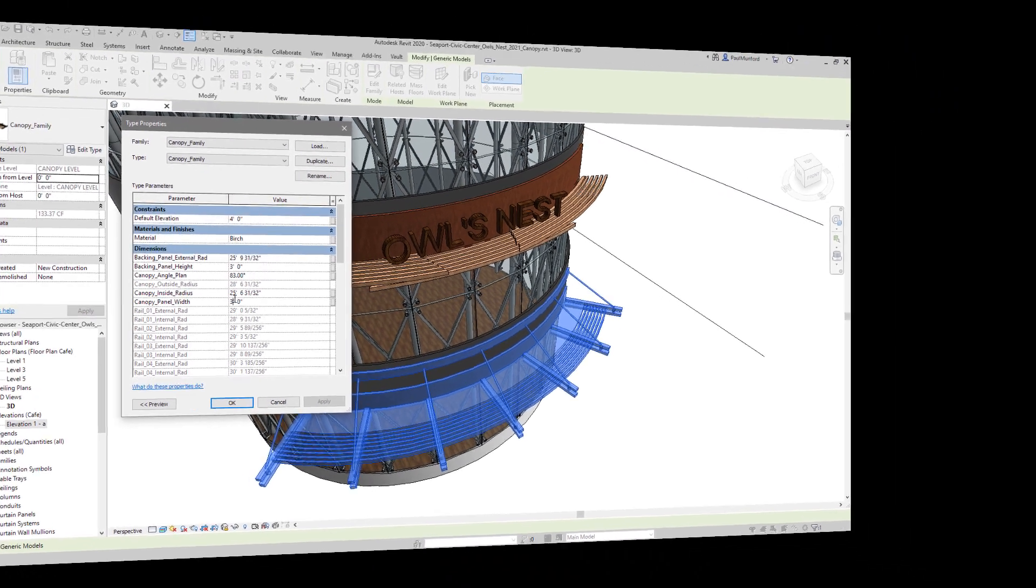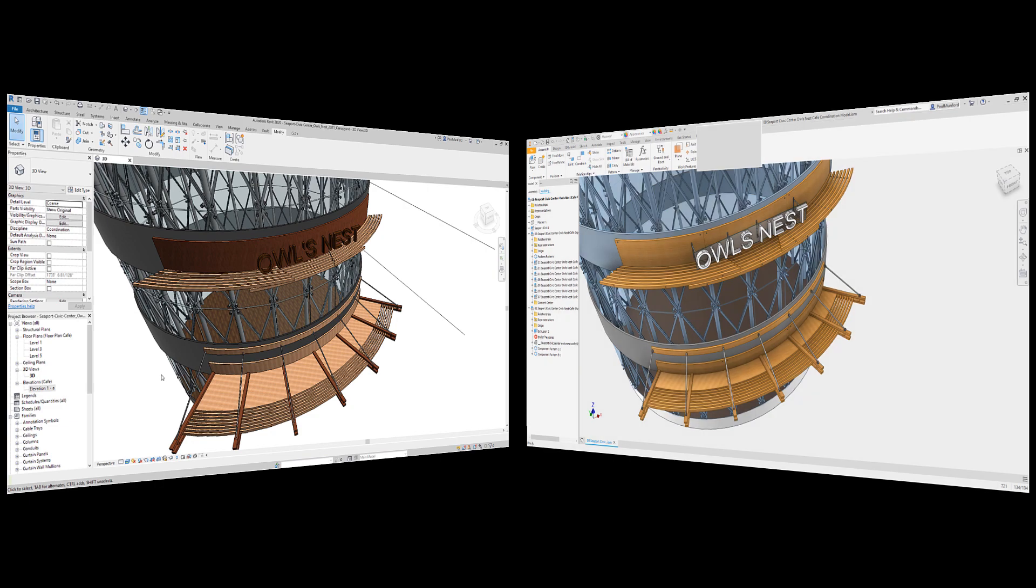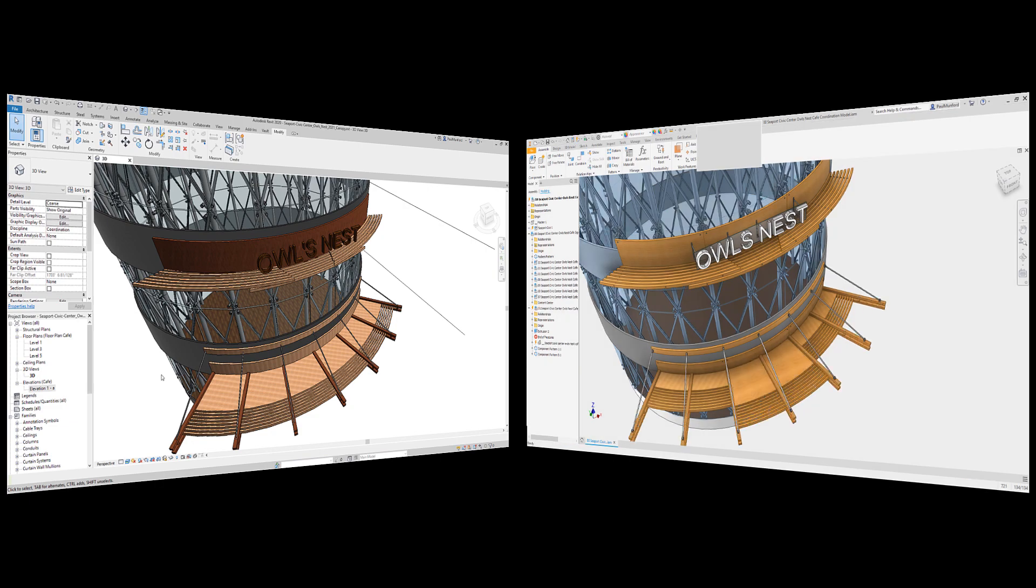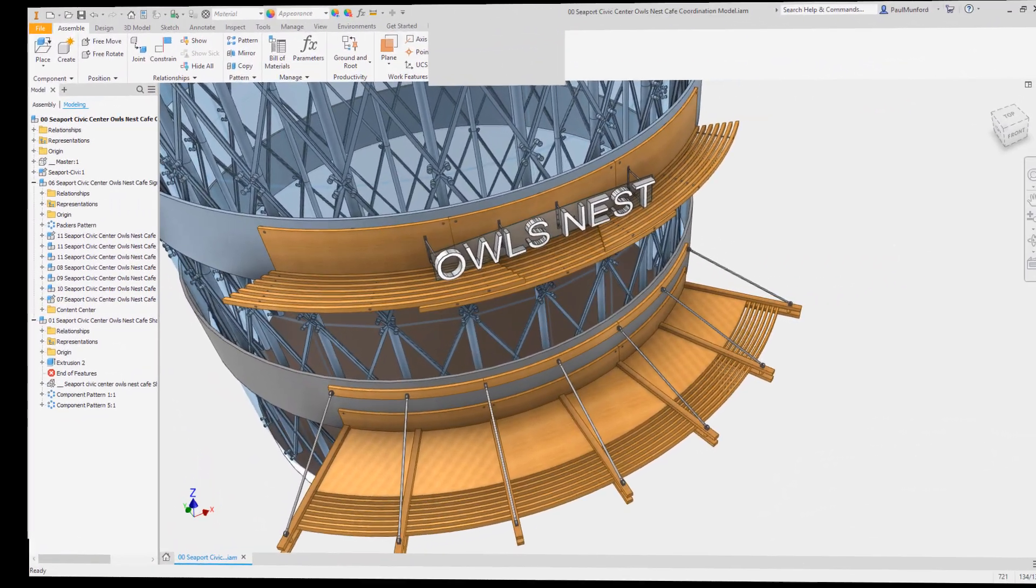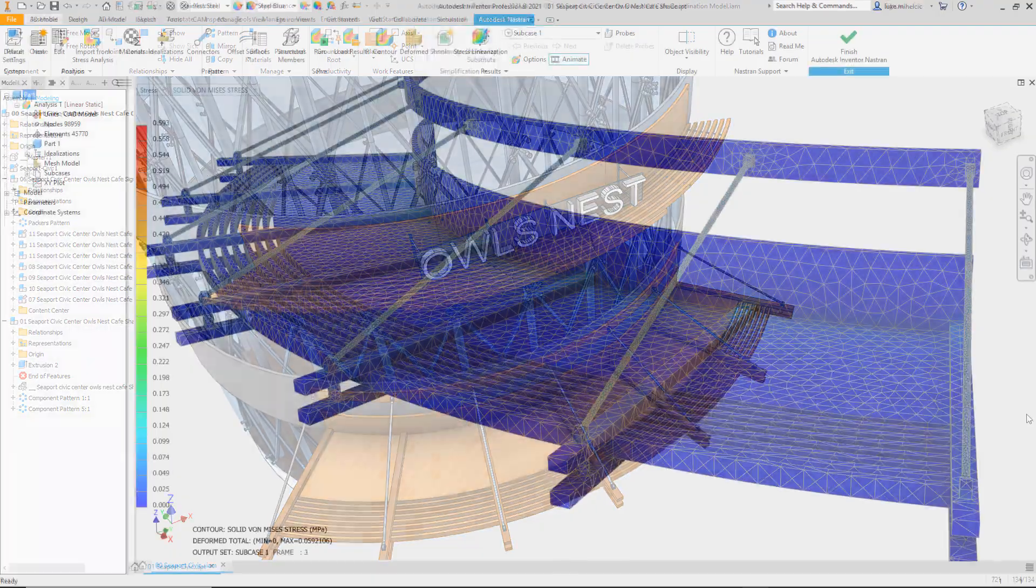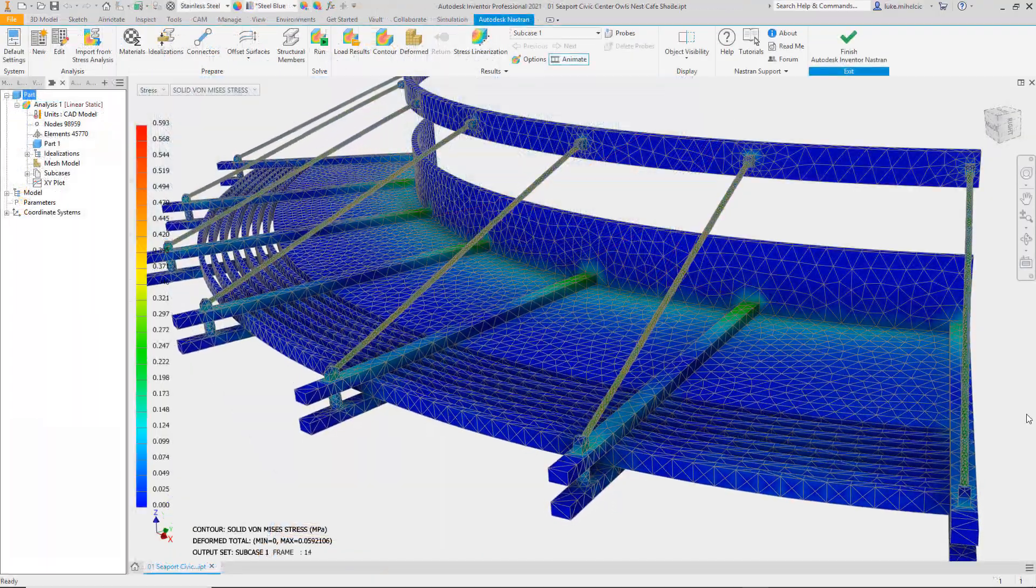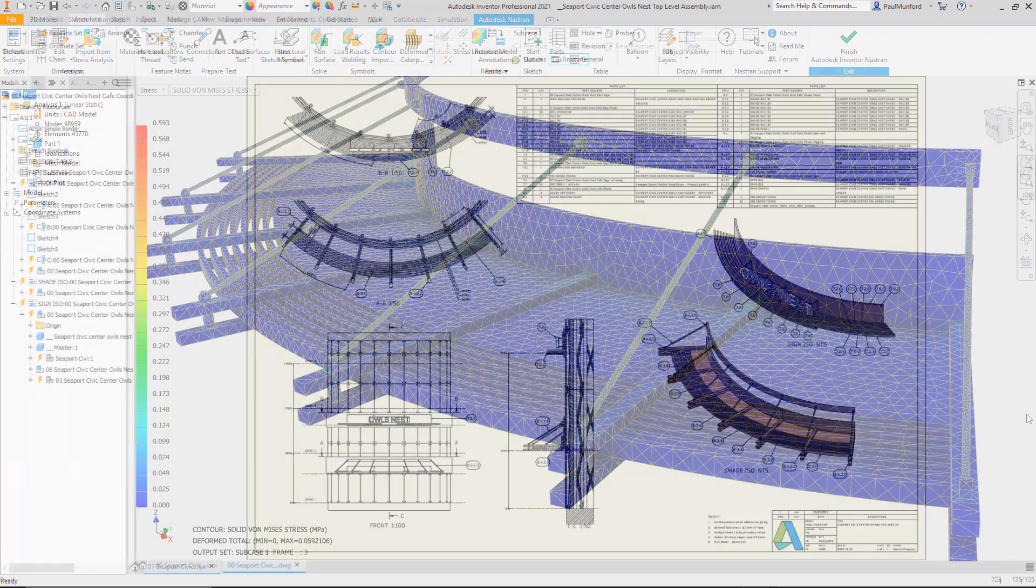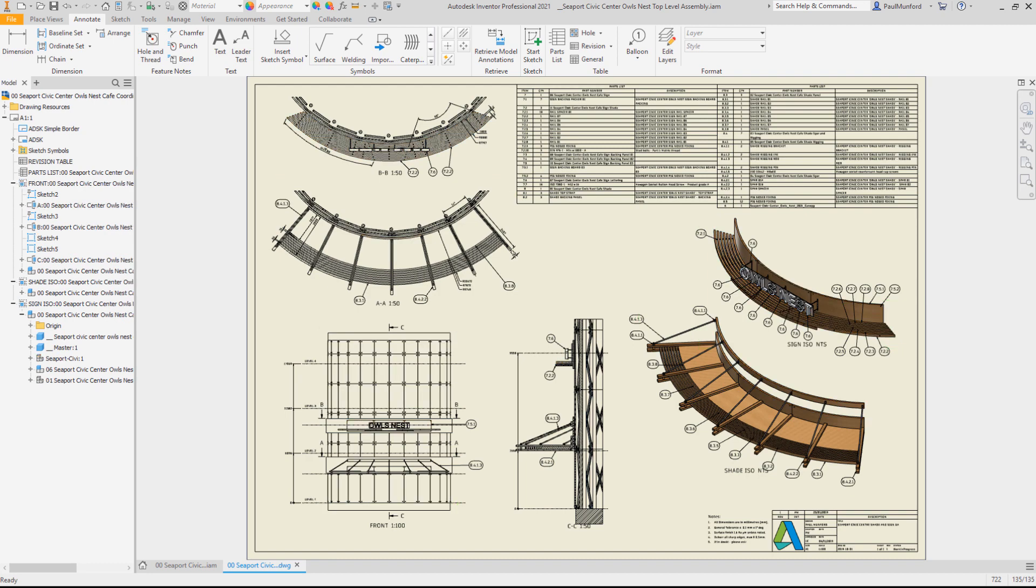Because the Revit model is referenced into your Inventor assembly without file translation, any changes to the Revit project will also update inside the Inventor assembly. A change to a design in Inventor is a change everywhere your design has been referenced.